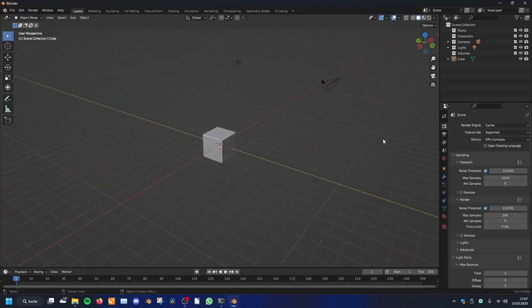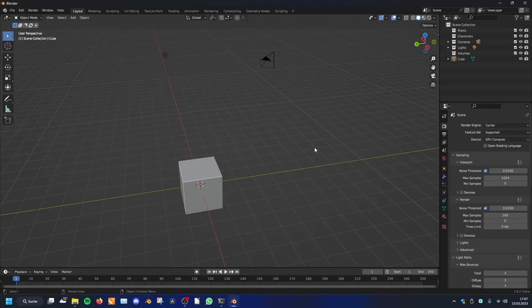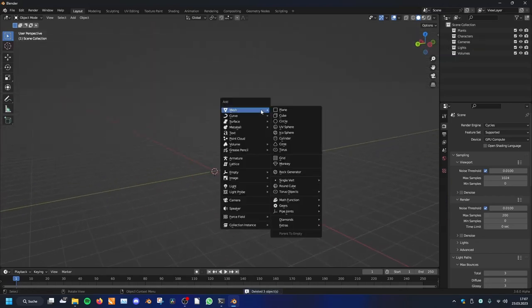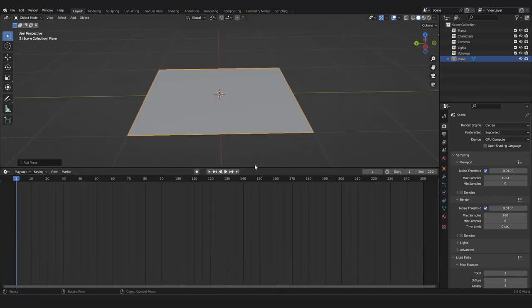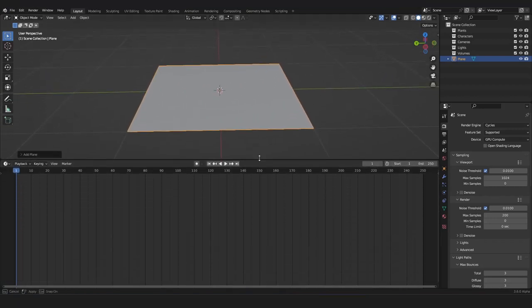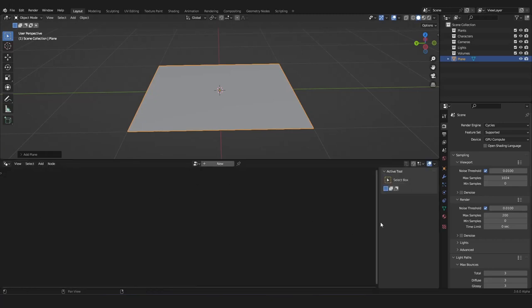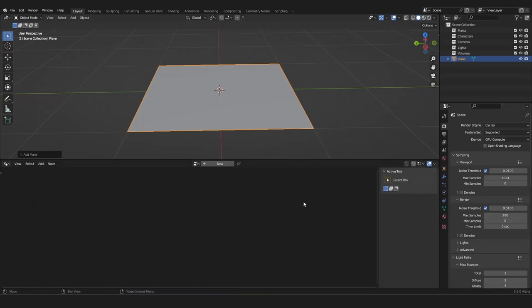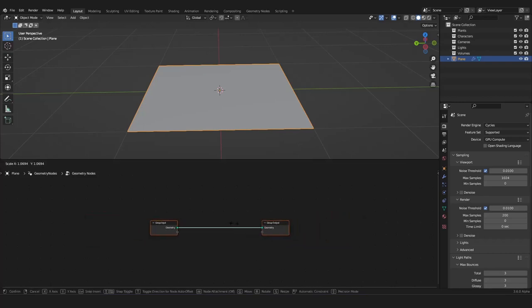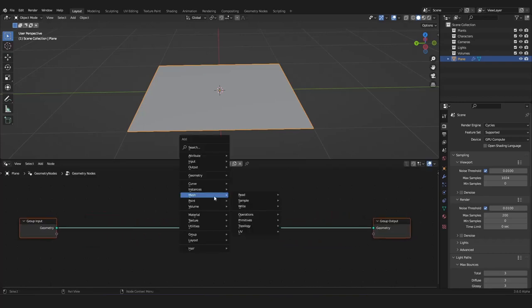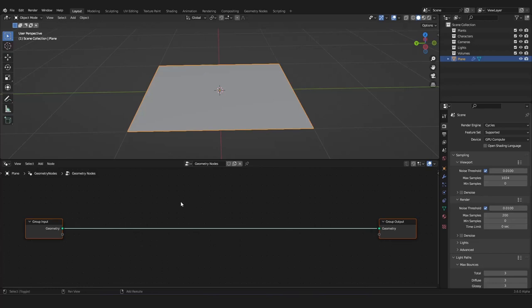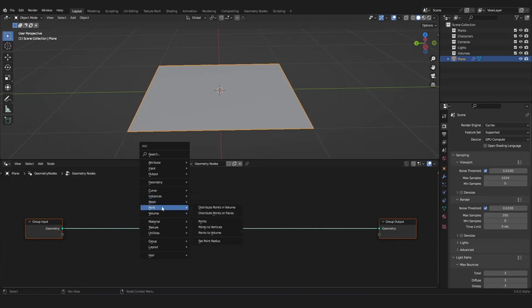Now, here we are in the newest Blender version and here we can delete everything and add back in a plane. We can drag our window here up and open the Geometry Notes editor on it. Now, I will close this window here by pressing N, and we want to create a new Geometry Notes tree. In here, we can add with Shift-A or here on the top left on the Add, we can add notes via the Add menu. And here we have the Point menu and the Instances menu, which we will go over today.